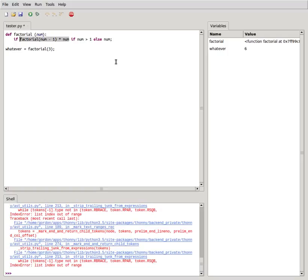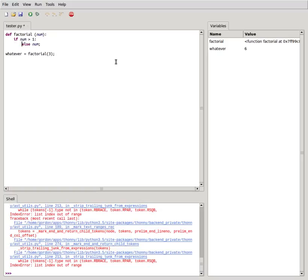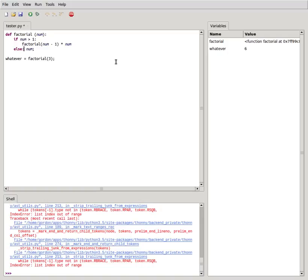So we say if num is greater than one with a colon. Look at this, I don't even know Python and no semicolons, right? And then whitespace sensitivity and you just put a colon. And notice that if I make like a mistake...